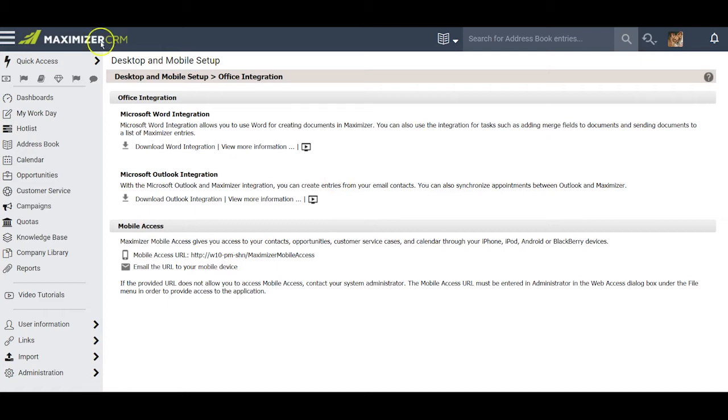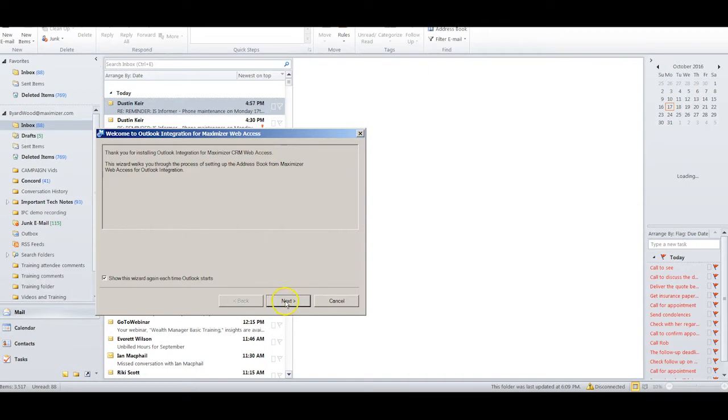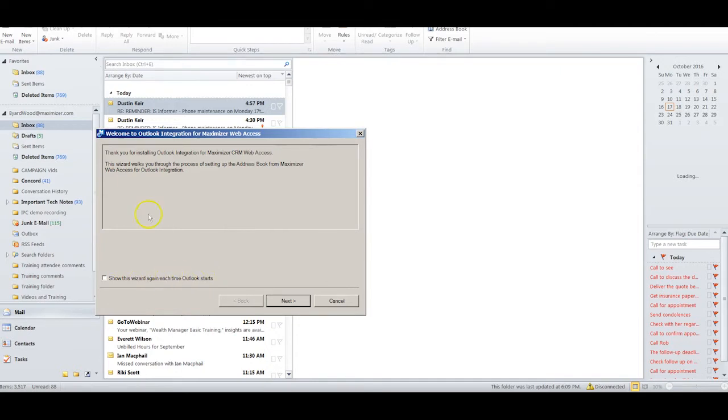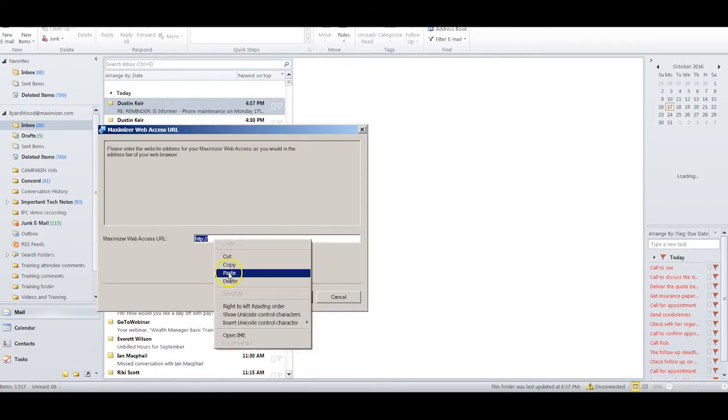Now we go ahead and click on Outlook. This dialog box tells us that we're part way through the installation. Before I proceed with Next, I'm going to uncheck this box here that says show the wizard again each time Outlook starts—that's not really necessary.